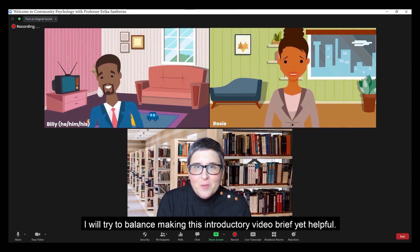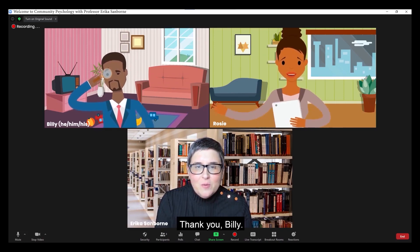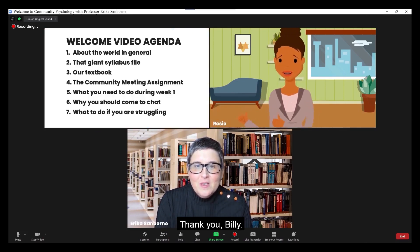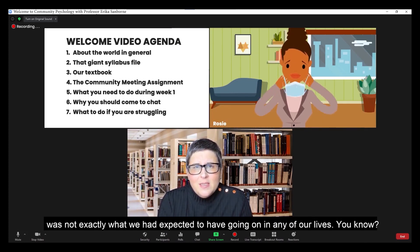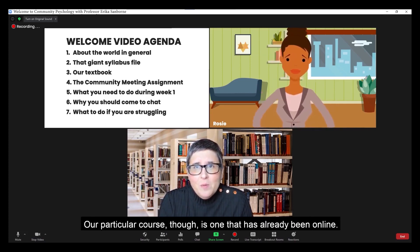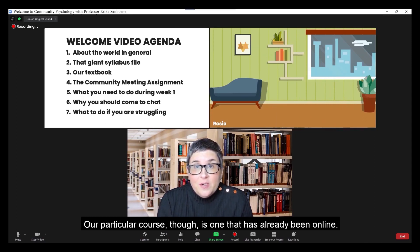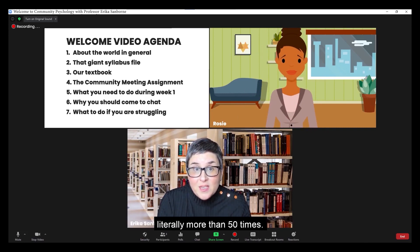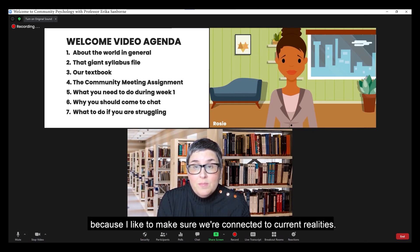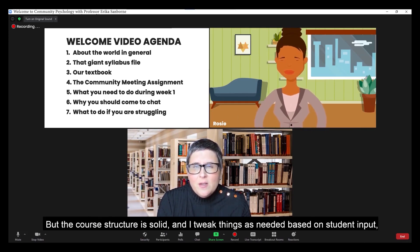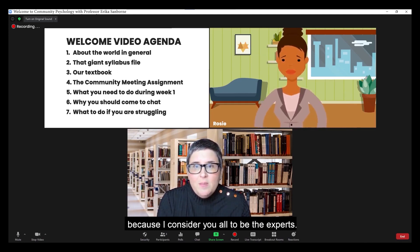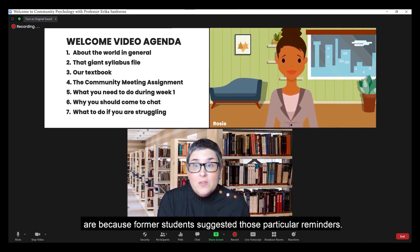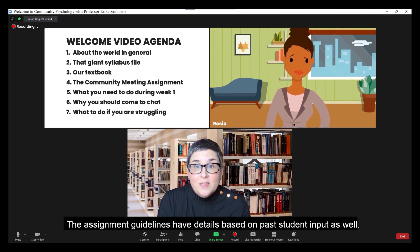I will try to balance making this introductory video brief yet helpful. Our particular course is one that has already been online. In fact, I have taught this online community psychology course literally more than 50 times. I do change it up every semester because I like to make sure we're connected to current realities. But the course structure is solid and I tweak things as needed based on student input because I consider you all to be the experts. All of the specific reminders I put in the course are because former students suggested those particular reminders.